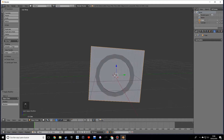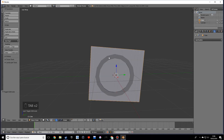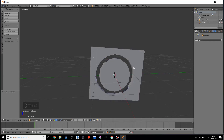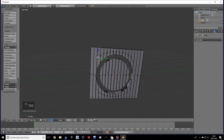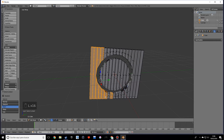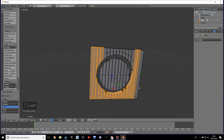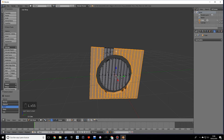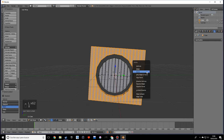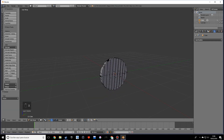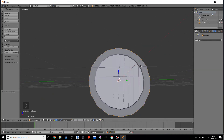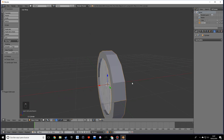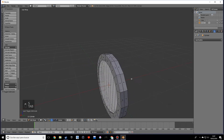Let's go back into solid view, go into edit mode, and if we hide this you'll see we cut out all this area. Now let's select with the L key all these pieces over here and delete them. Let's unhide the cylinder and now we have pretty much our base for the shield.